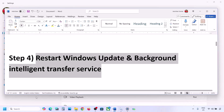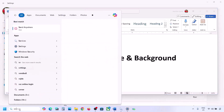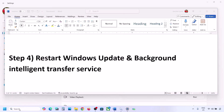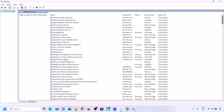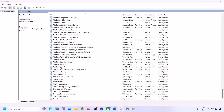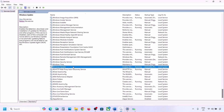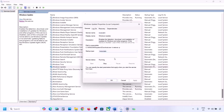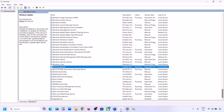Still not working? Restart Windows Update and Background Intelligent Transfer Service. Type 'services' in the Windows search box and go to Services. Find Windows Update in the list, make a double click, set it to Automatic, click Apply, click Start if highlighted, and then click OK.